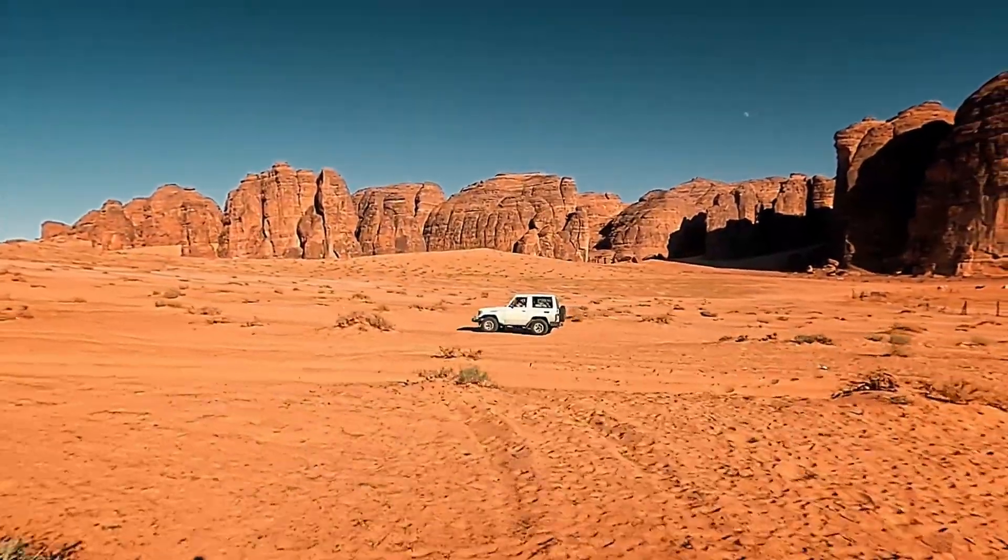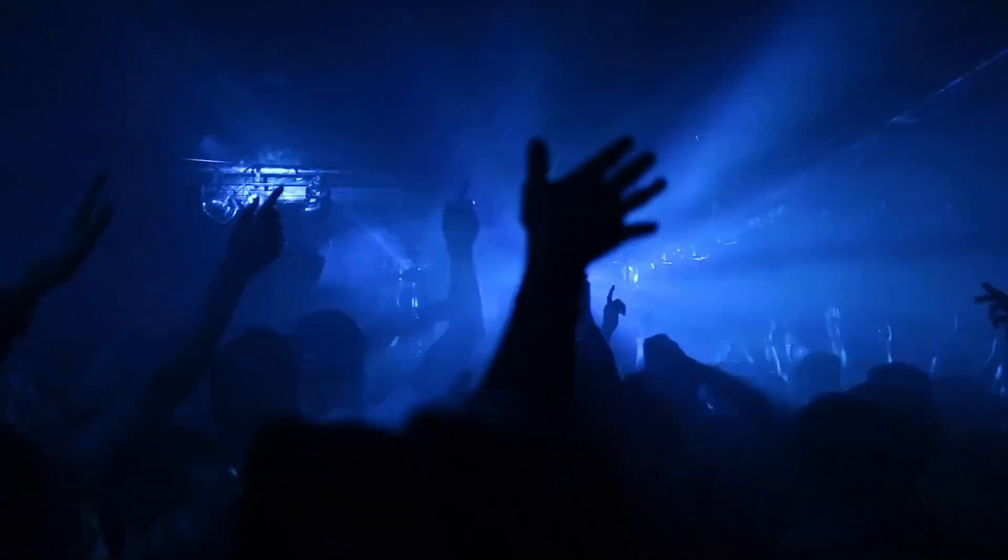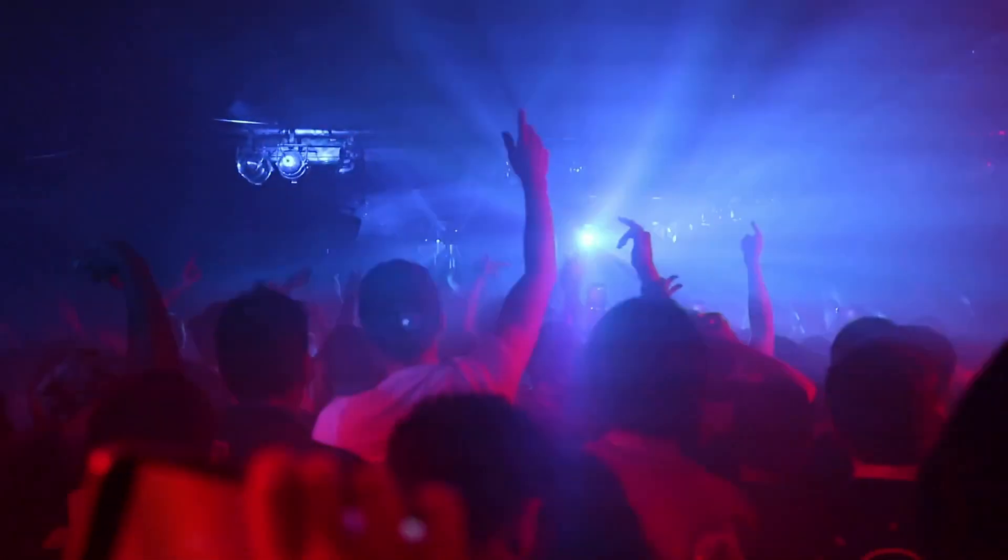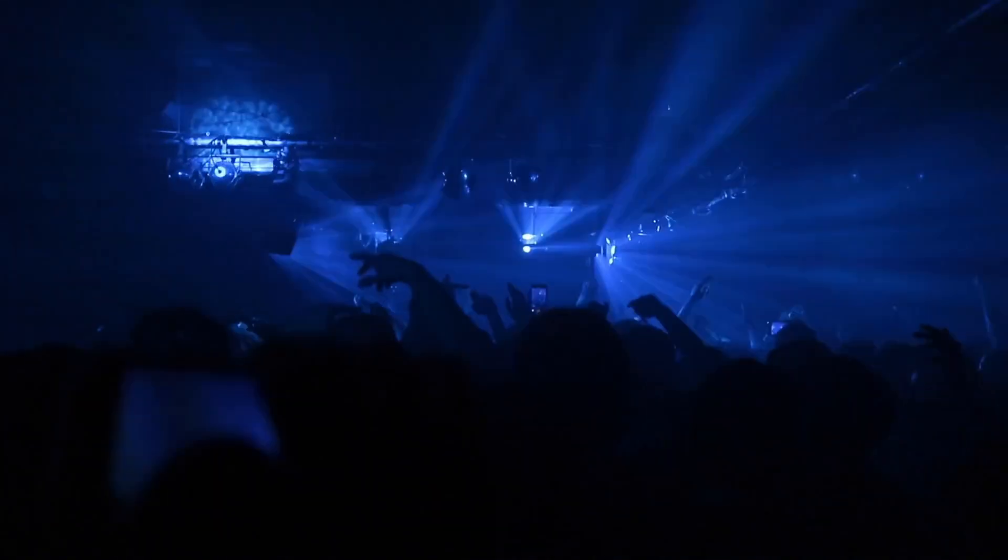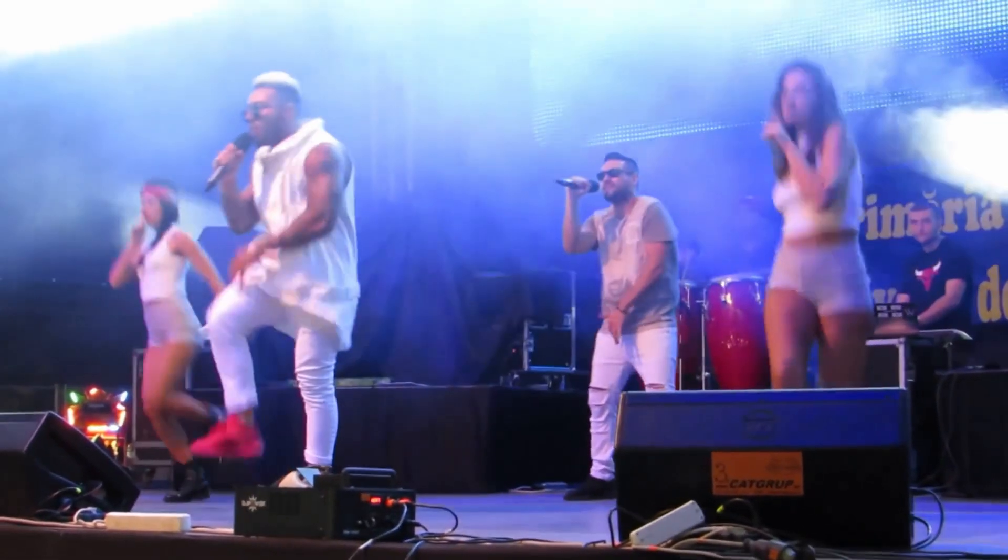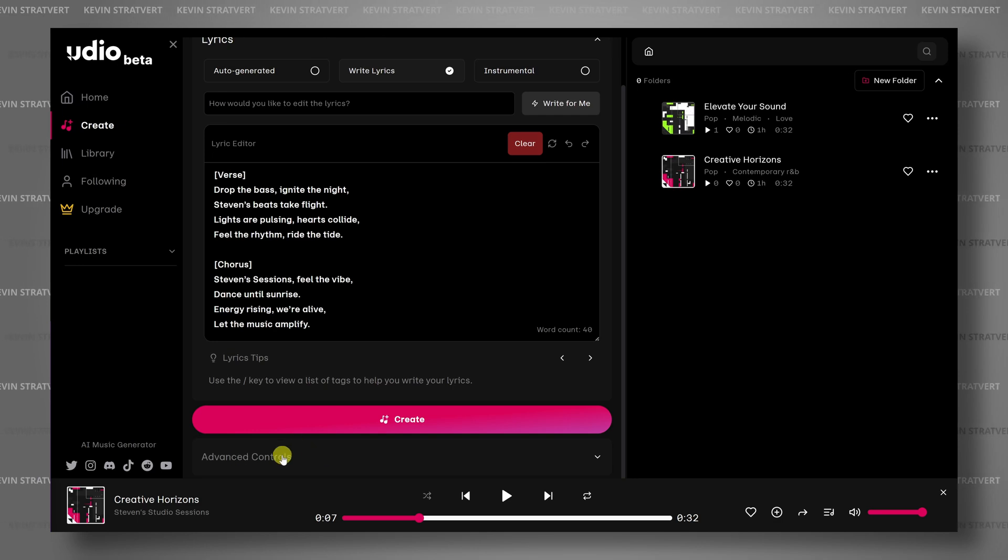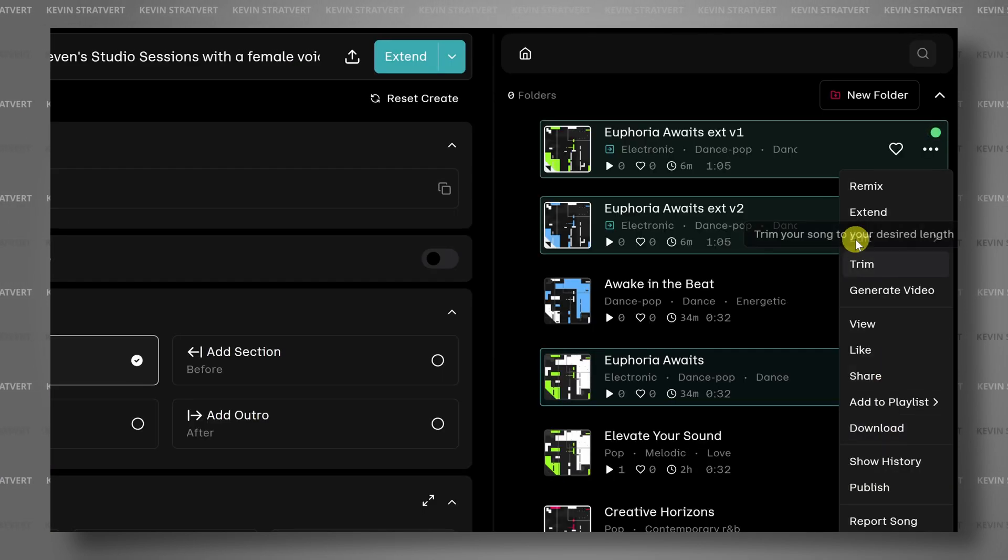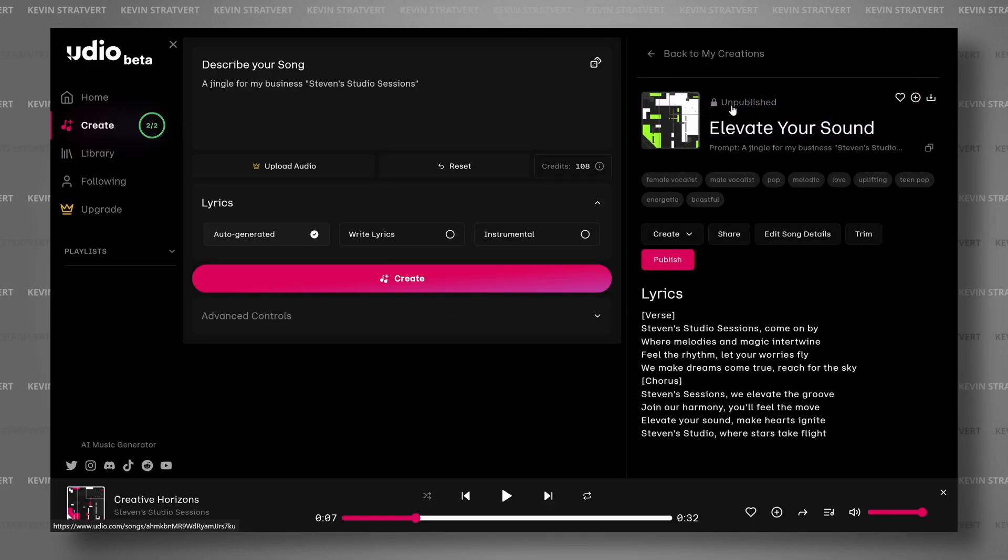You can pull together all types of tracks like these. In this video, we'll walk through how to use Udio, one of the most popular AI music generators. And best of all, it's completely free to use. Let's dive in.